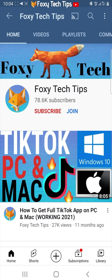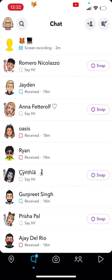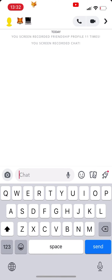Clearing conversations from your feed won't delete any content within the conversation — it will just make the chat disappear from your messages page.